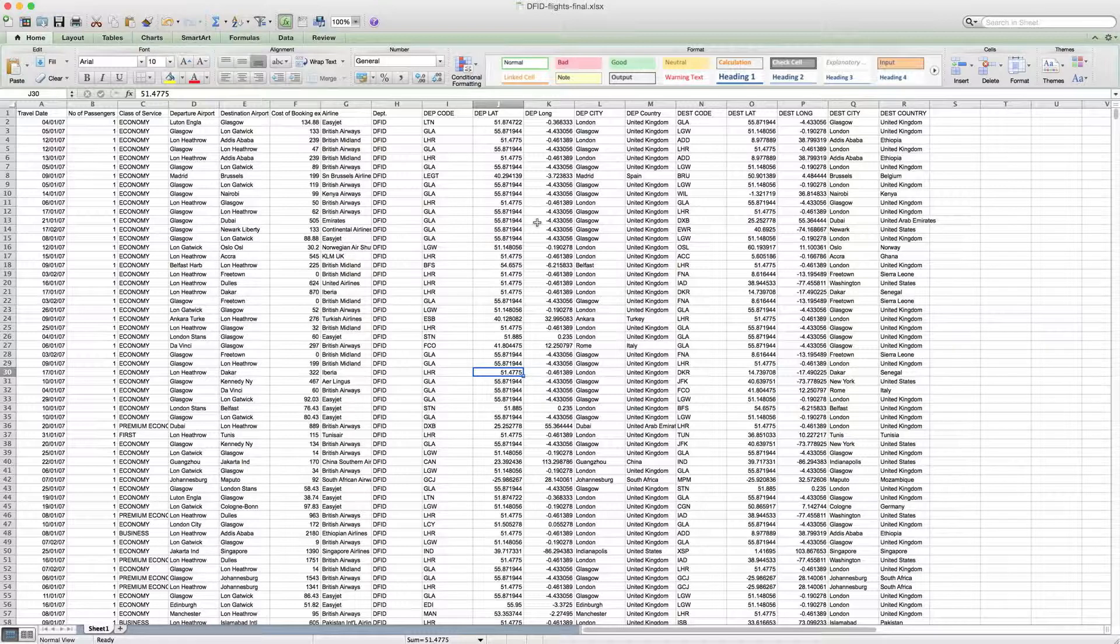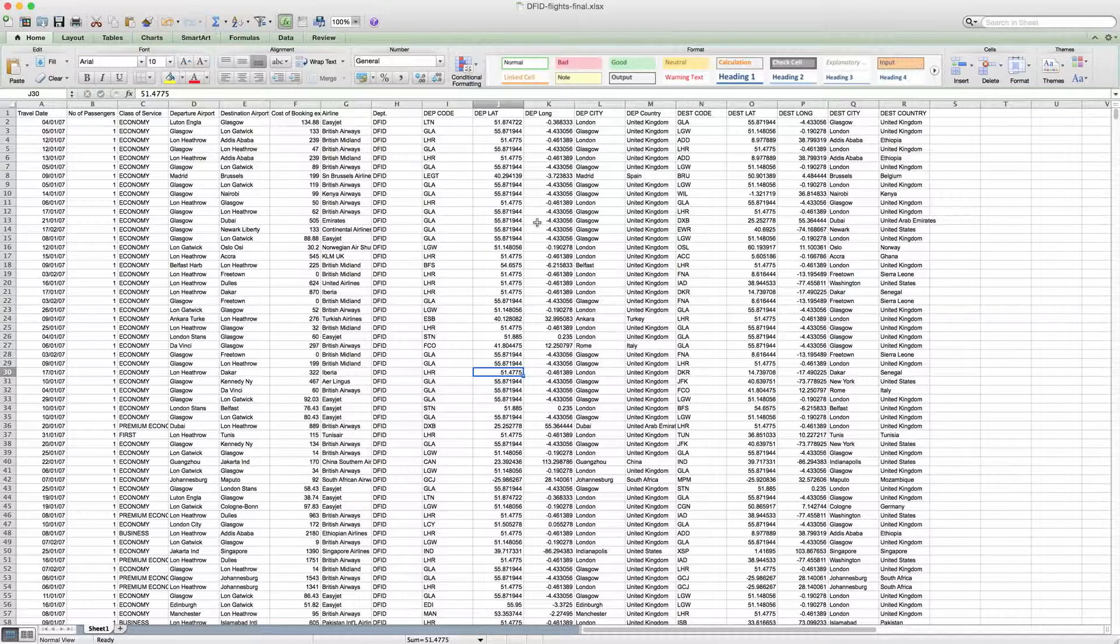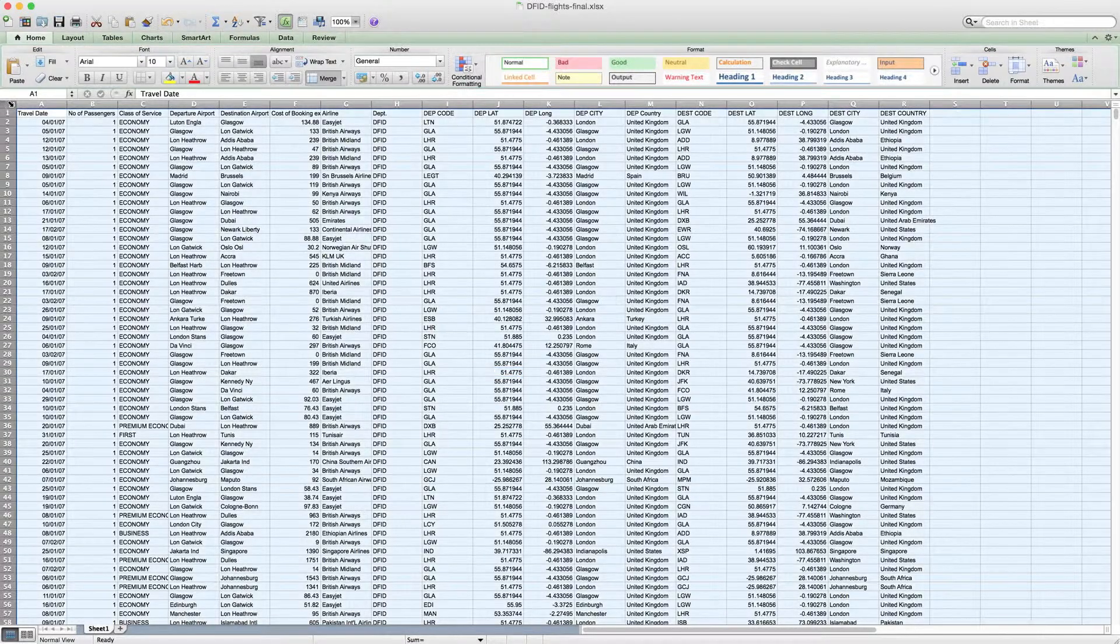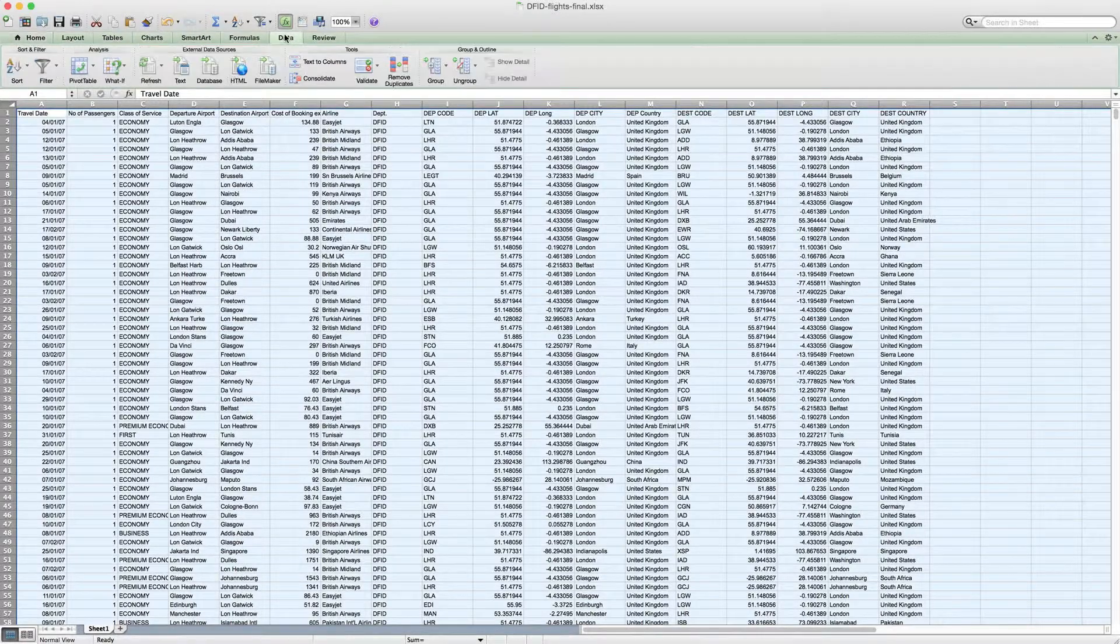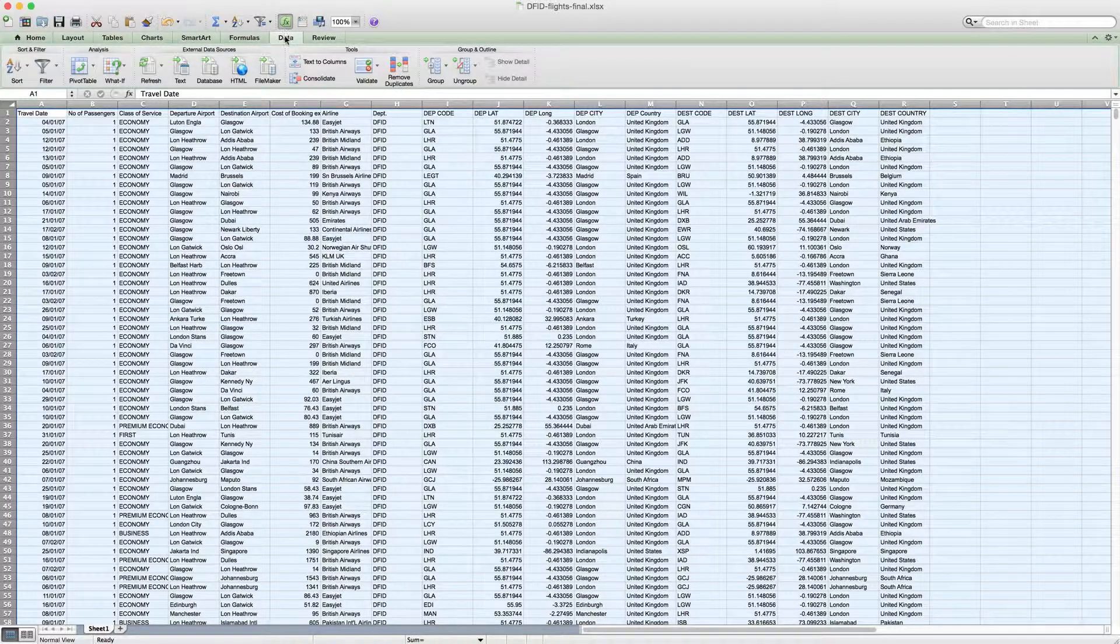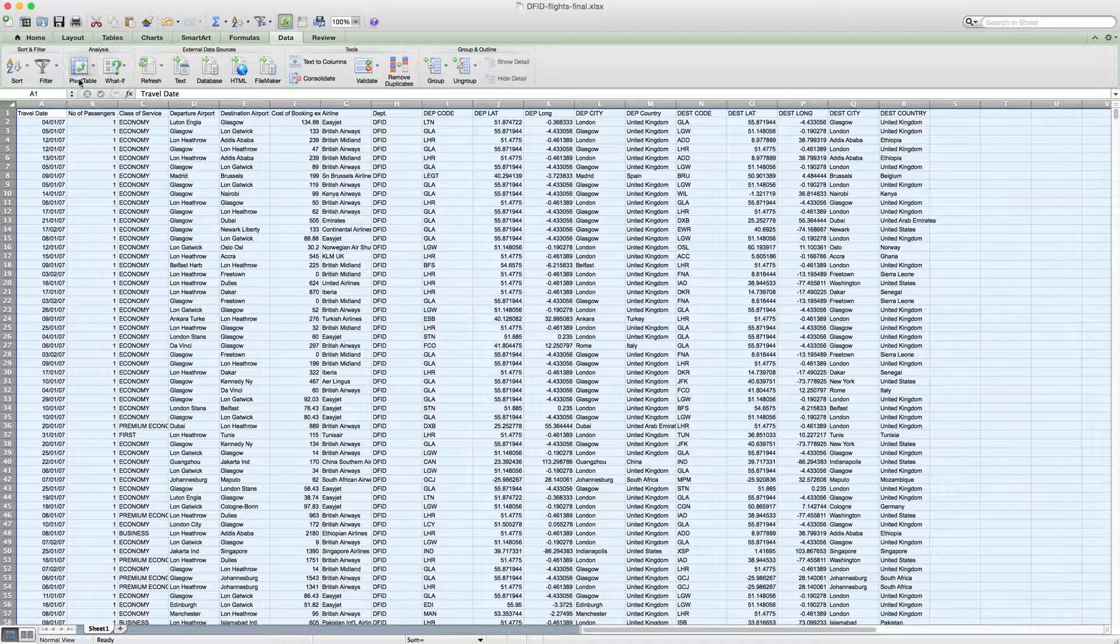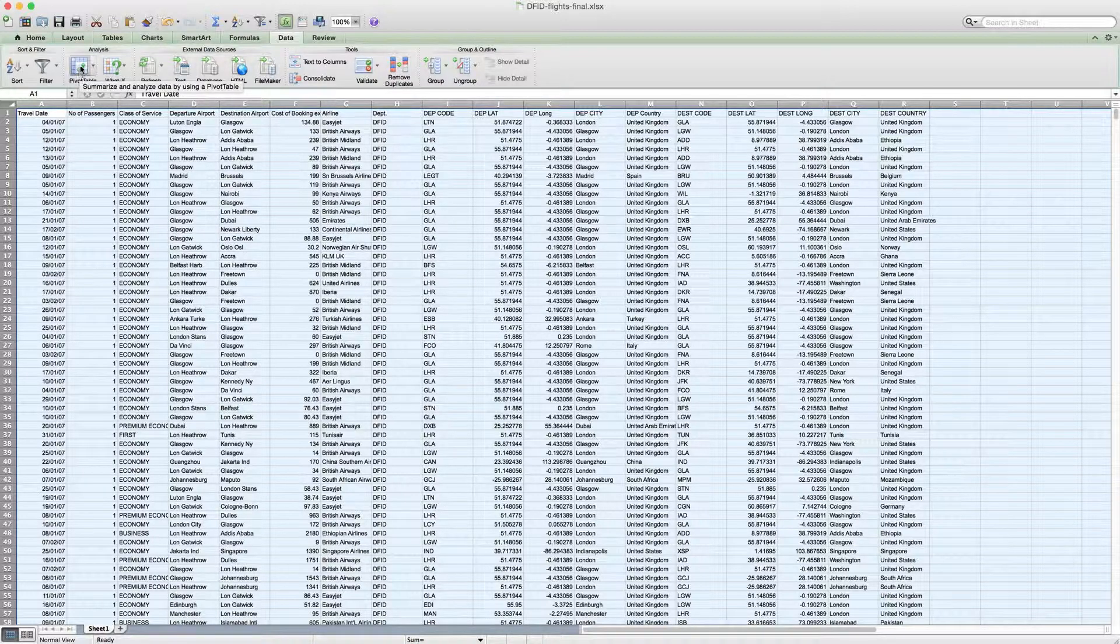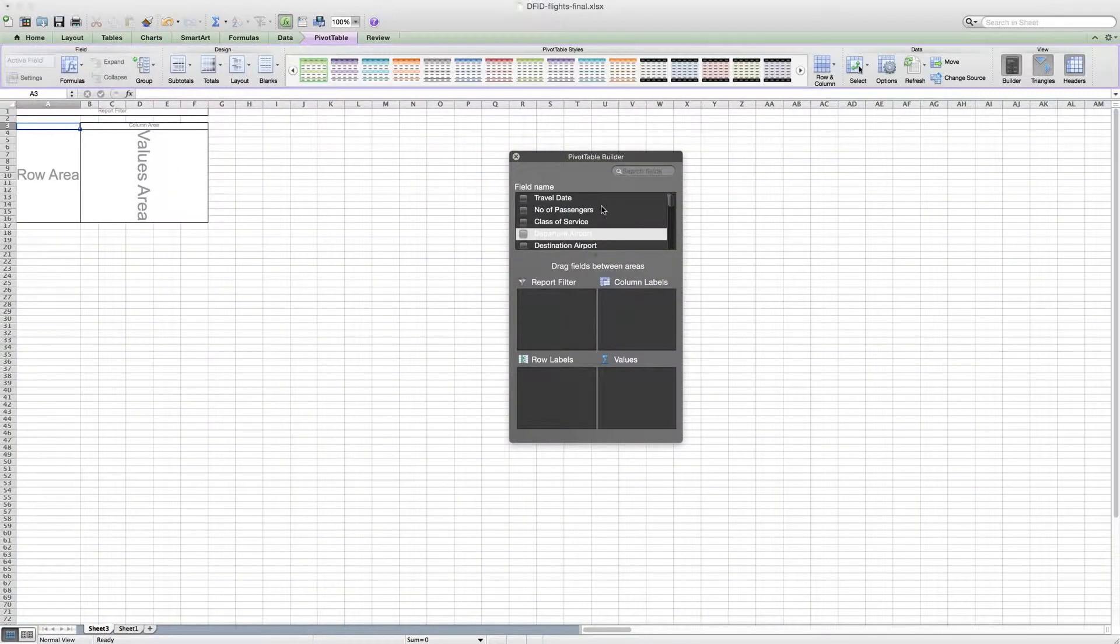Well, luckily we have pivot tables that can help us answer that question. So the first thing that we need to do is we need to select all of the data, and then on a Mac to insert a pivot table you would go to the data tab and select pivot table. On a PC it's under the insert tab. So you'll see that creates a blank pivot table.